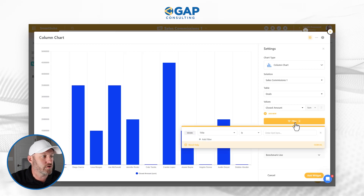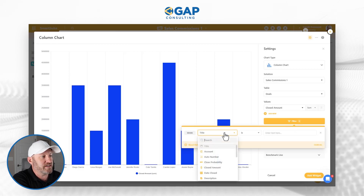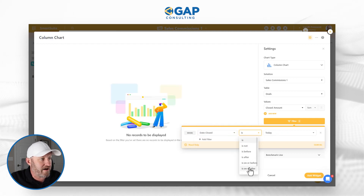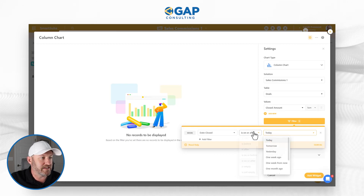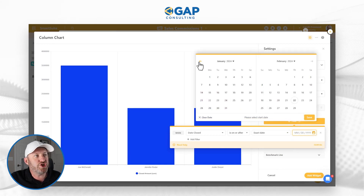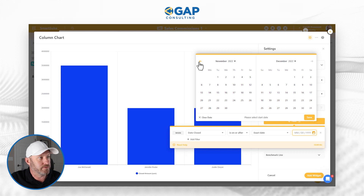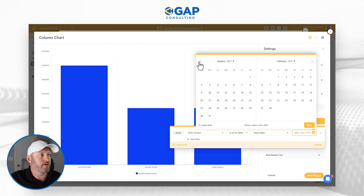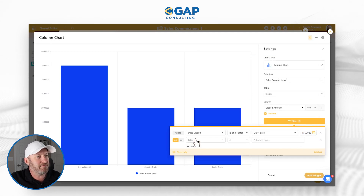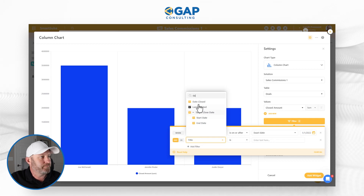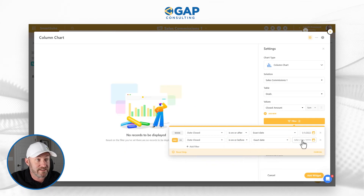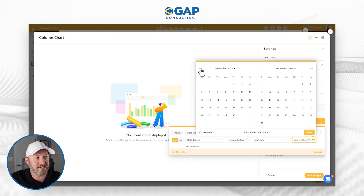What I really need is some filtered data. Maybe I'm looking at sales data year over year — I want to see 2022 versus 2023. I can apply a filter here. I come in and look at the date closed — I want it to be on or after an exact date, and I'll select January 1st, 2022. Then I'll add another filter: date closed is on or before, and I'll go to the exact date of December 31st, 2022.